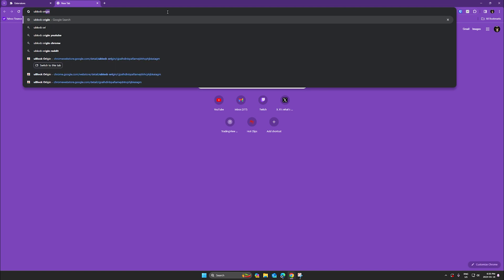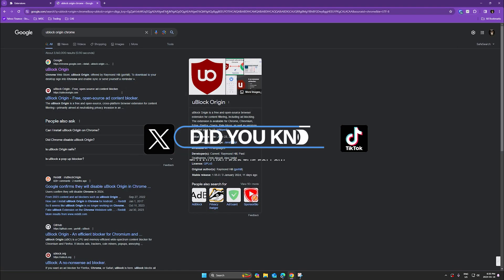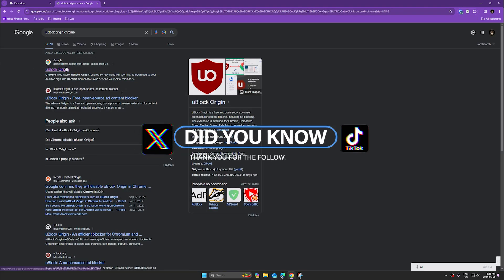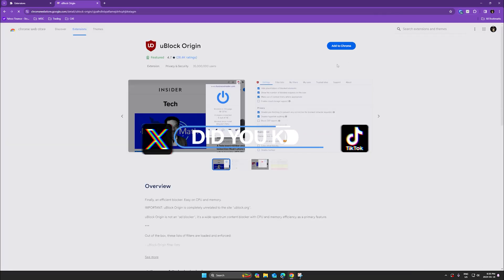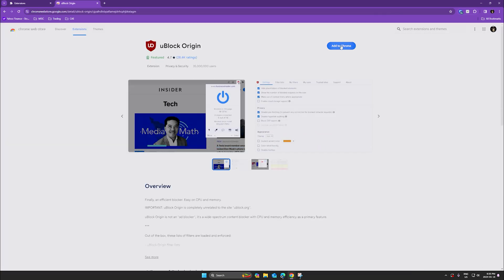Simply search for uBlockOrigin on Google. If you're using Edge, look for uBlockOrigin for Edge, then click Add to Chrome.